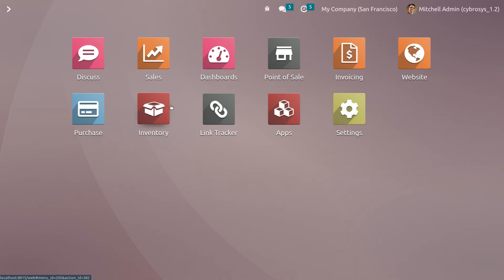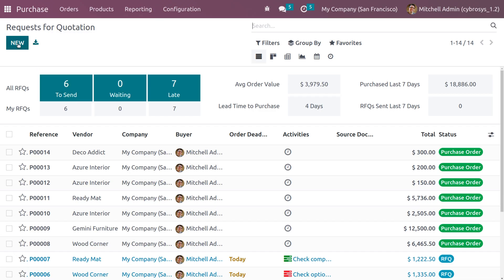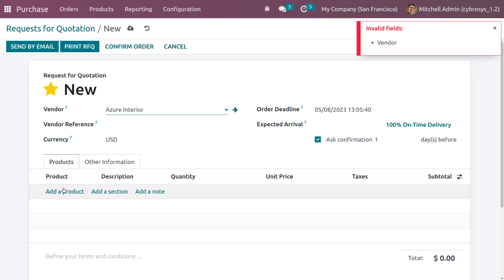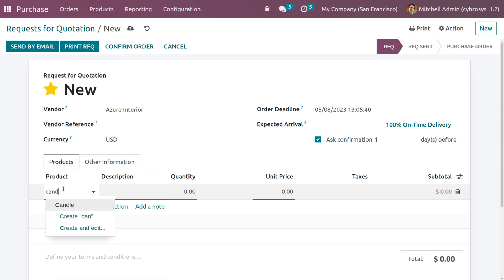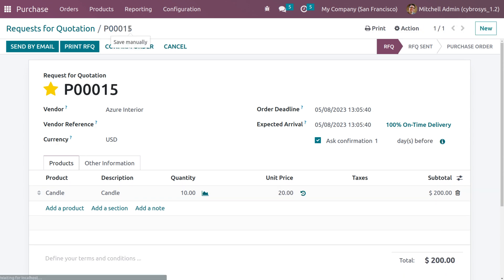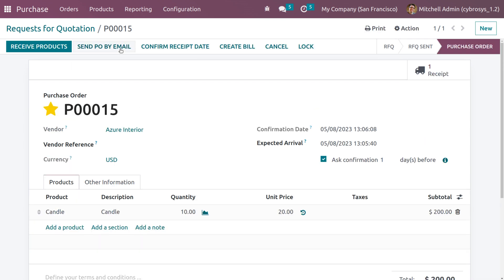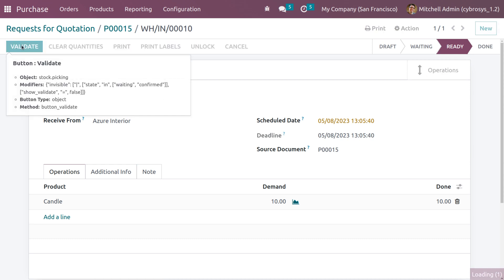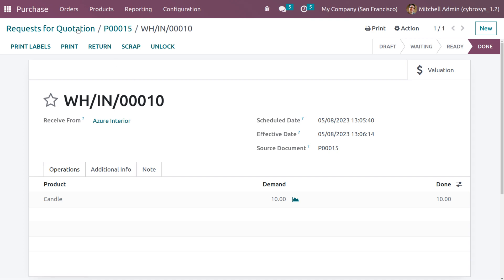Go to the purchase module and create a new RFQ. Fill in the vendor details — choose 'Azure Interior' as the vendor and select the product 'Candle'. Set the quantity to 10 and the unit price to 20. Remove the taxes, save, confirm the RFQ, and receive the products by setting the quantities and validating.